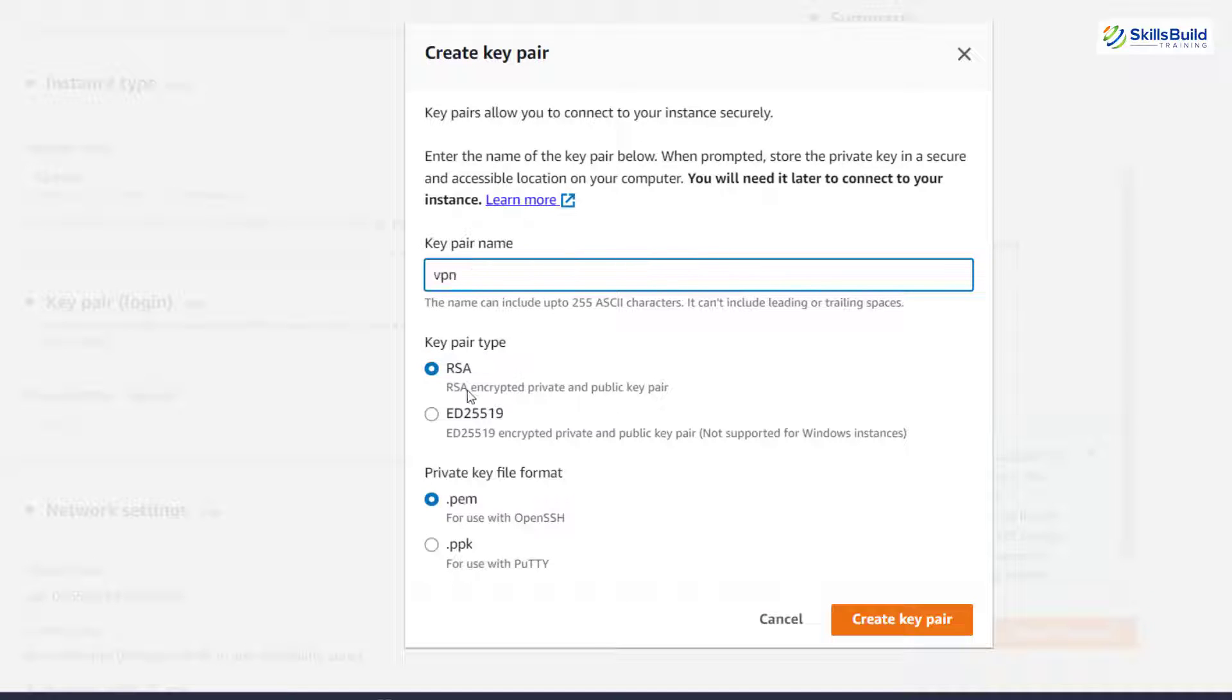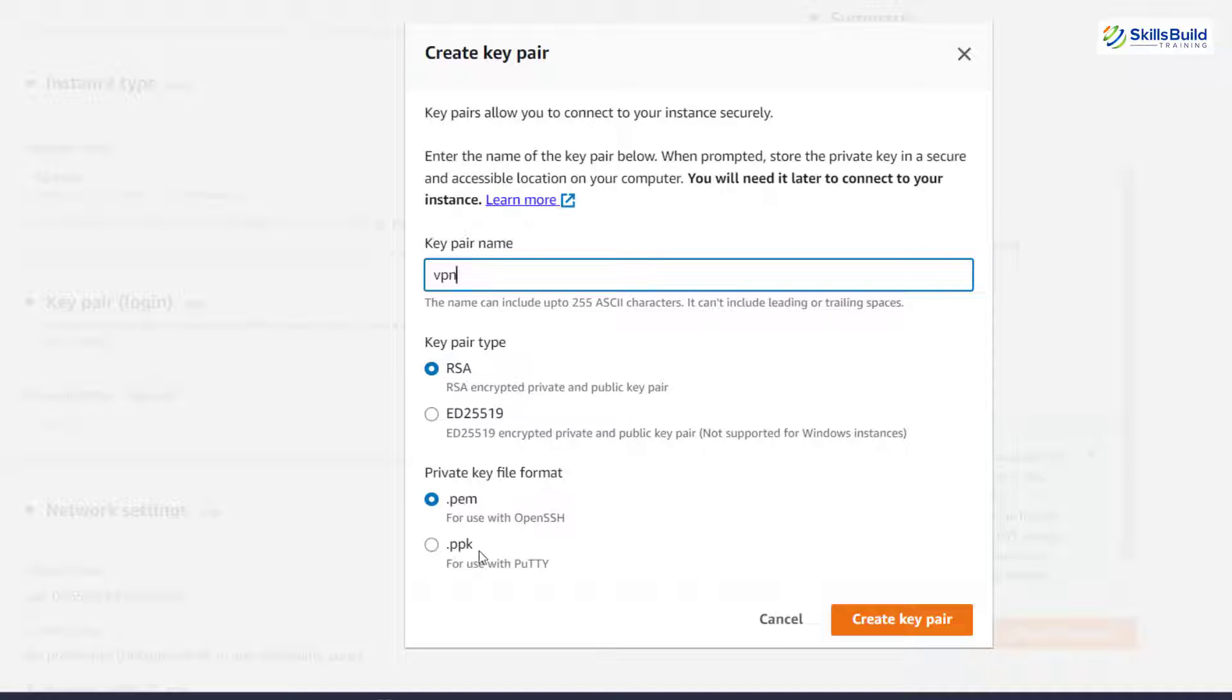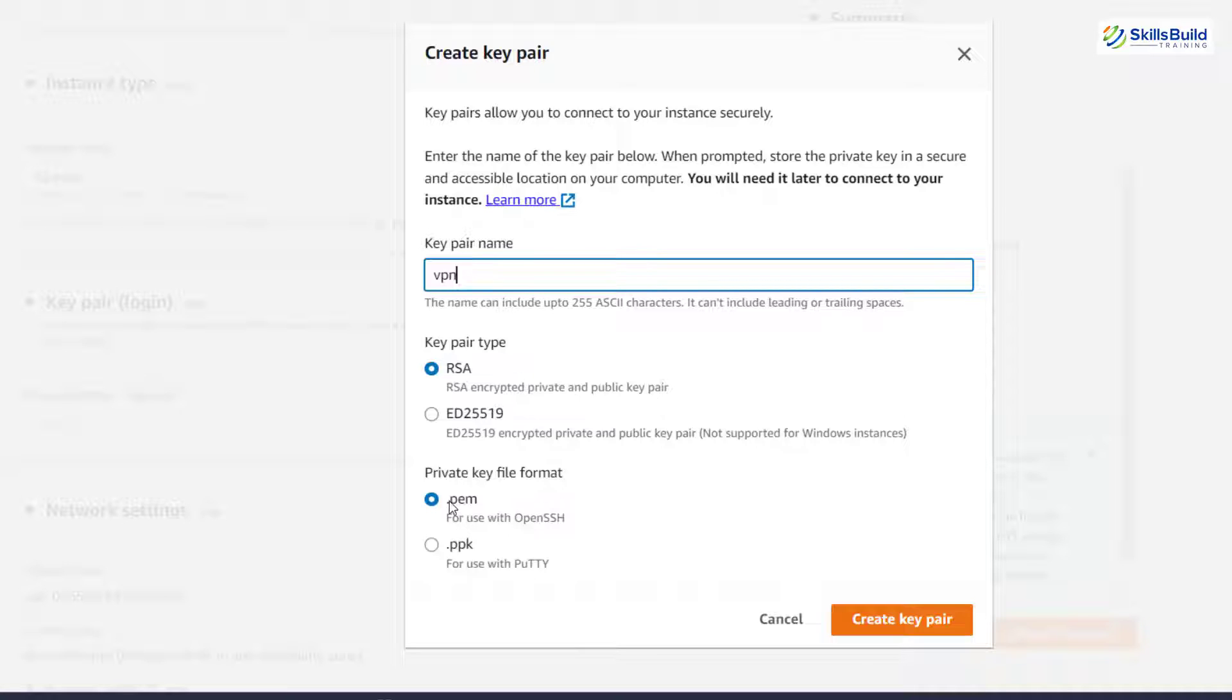And from here, enter the name that you want to give to your key. I'll name it as VPN. After that, here it says private key file format. Here we have two options. In case if you want to access your OpenVPN server through PuTTY, you have to go with .ppk format. Or in case if you want to go with SSH or access your OpenVPN through terminal, through command prompt or PowerShell, you should go with .pem format.